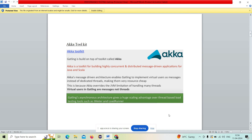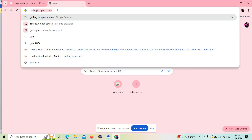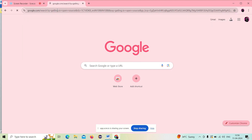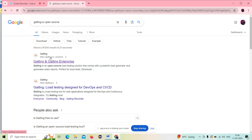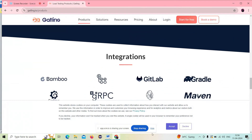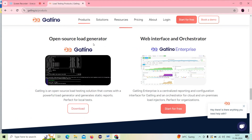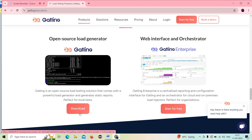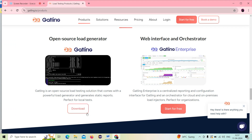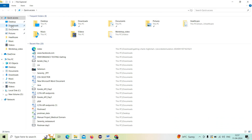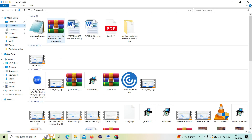Now let's go to the downloading and installation part. I'll go to Google and type Gatling IO open source — that's the official website. I'll click on Gatling open source load generator and go to the downloads section. Already I have installed Gatling on my machine, but basically you click download and go to the corresponding download folder. The zip file will be there; you extract it and the file name will be gatling-charts-highcharts-bundle.